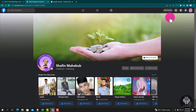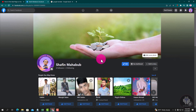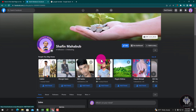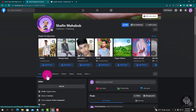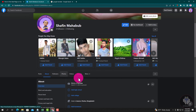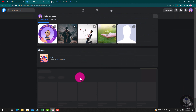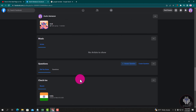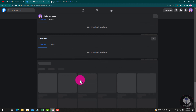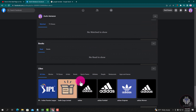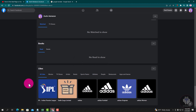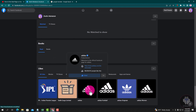Tap on the profile icon. Go to About and scroll down. The pages that you have liked are shown here.